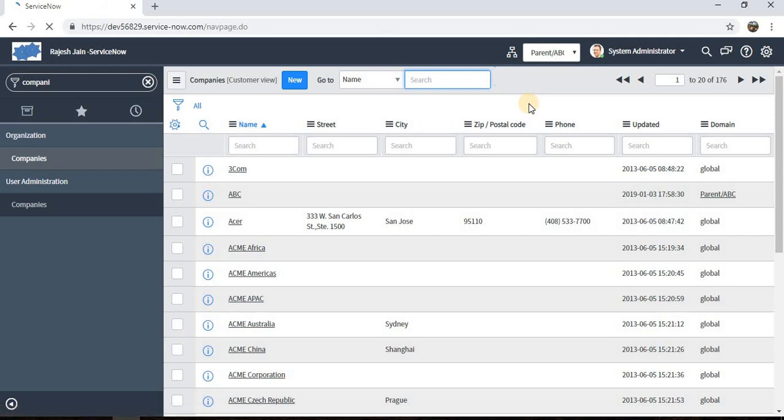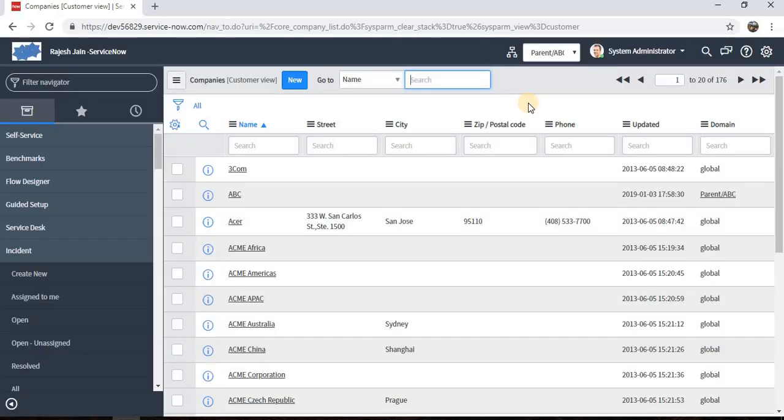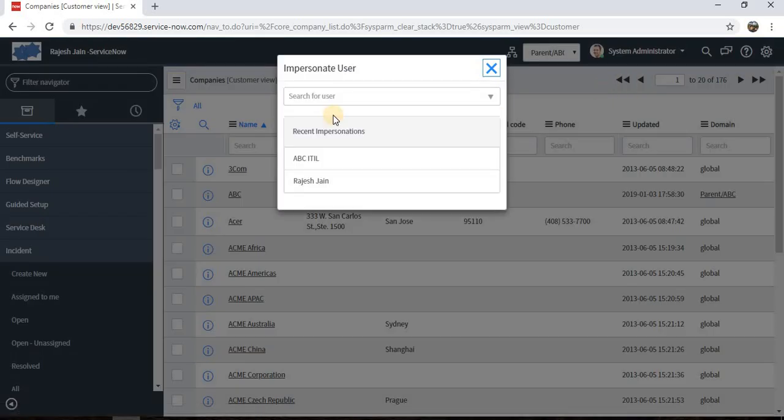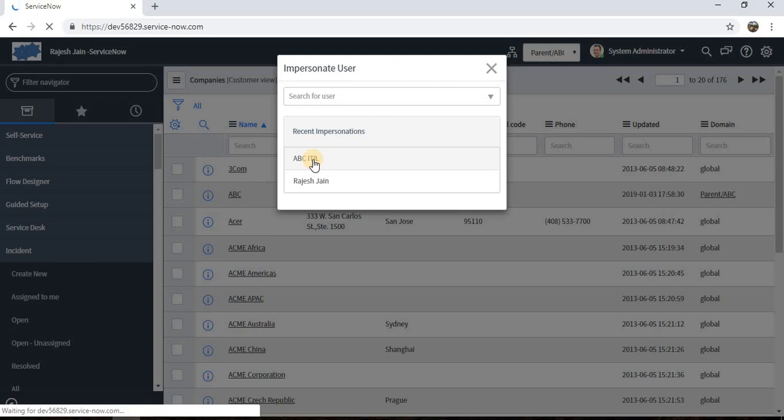Let's say I change the domain and refresh the page. I cannot see the changes. What I'll do, let's impersonate with the ABC.ITIL user again and see if the changes are reflecting for ABC users.